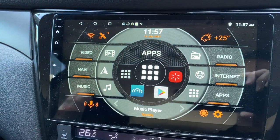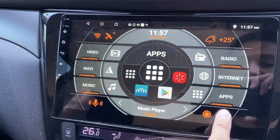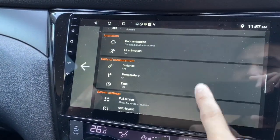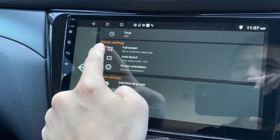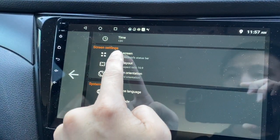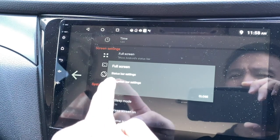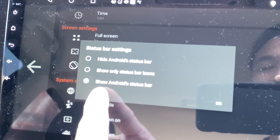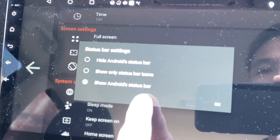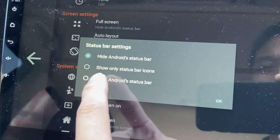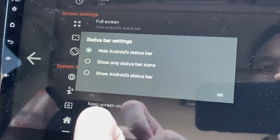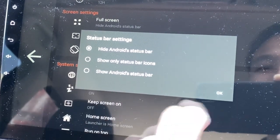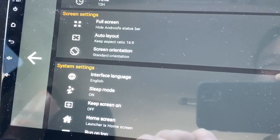So what can you do? Go to Settings and scroll down until you see Screen Settings, then Full Screen. Click on it, check out the Status Bar Settings, click on it. Now it's showing the Android status bar. You can just hide it by clicking the first option, or you can show only the status bar icons. Let's hide it first — press OK.